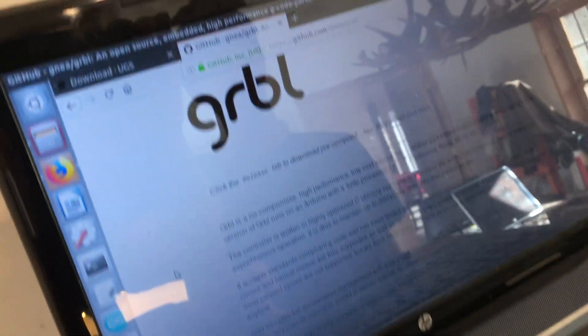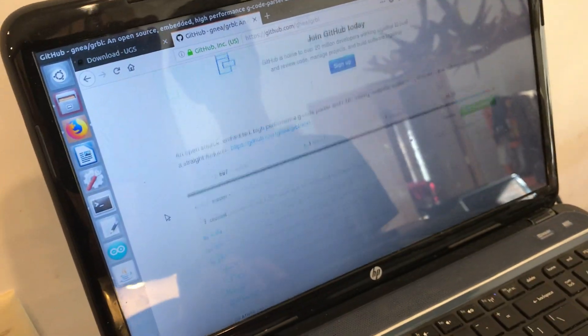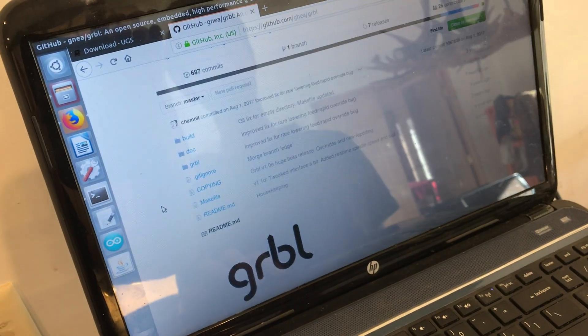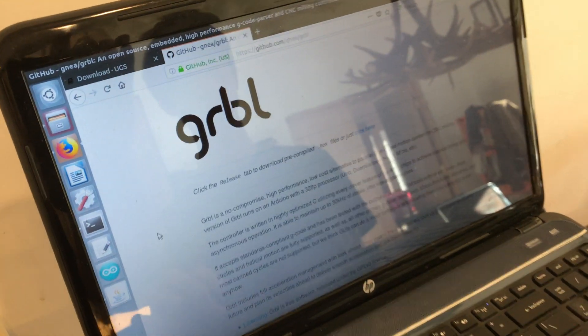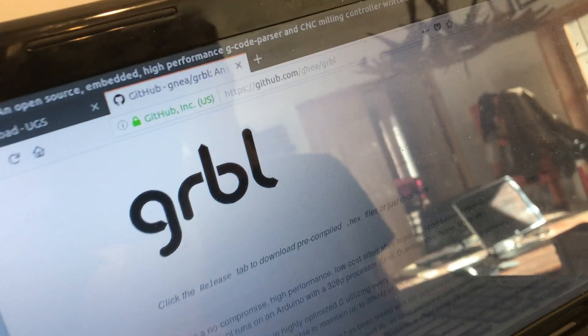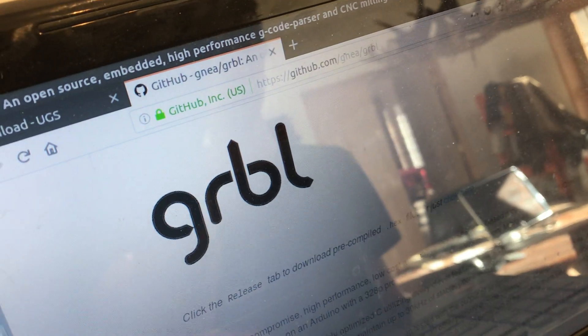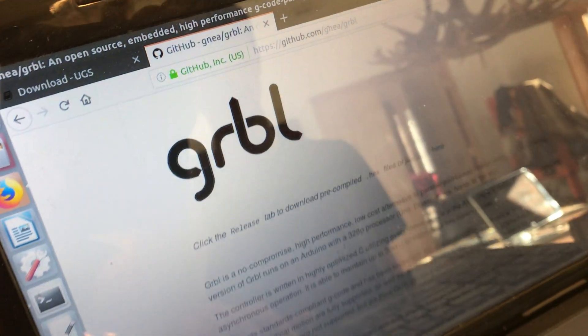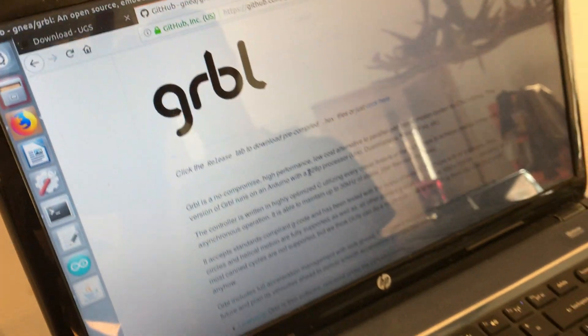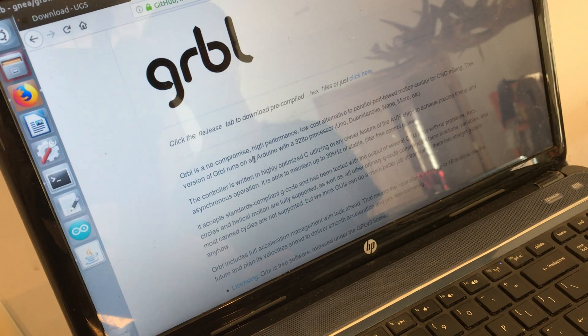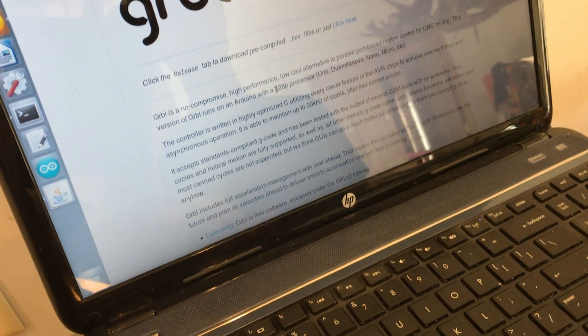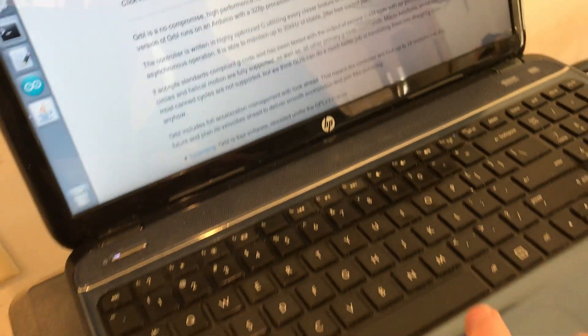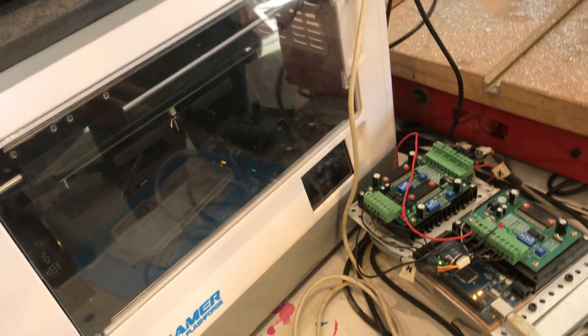Here's the GitHub page. It's an open source g-code interpreter firmware. It was originally created to run on the most common type of Arduino, but nowadays you can get it on pretty much anything, any type of Arduino.